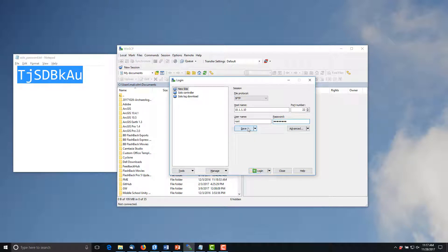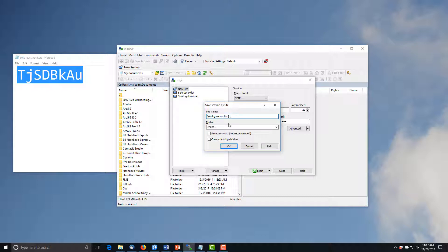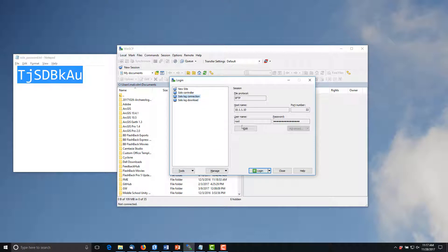Click on the Save button to save these session credentials with the site name of solo log connection. Be sure to check the box to save the password. Click the login button.